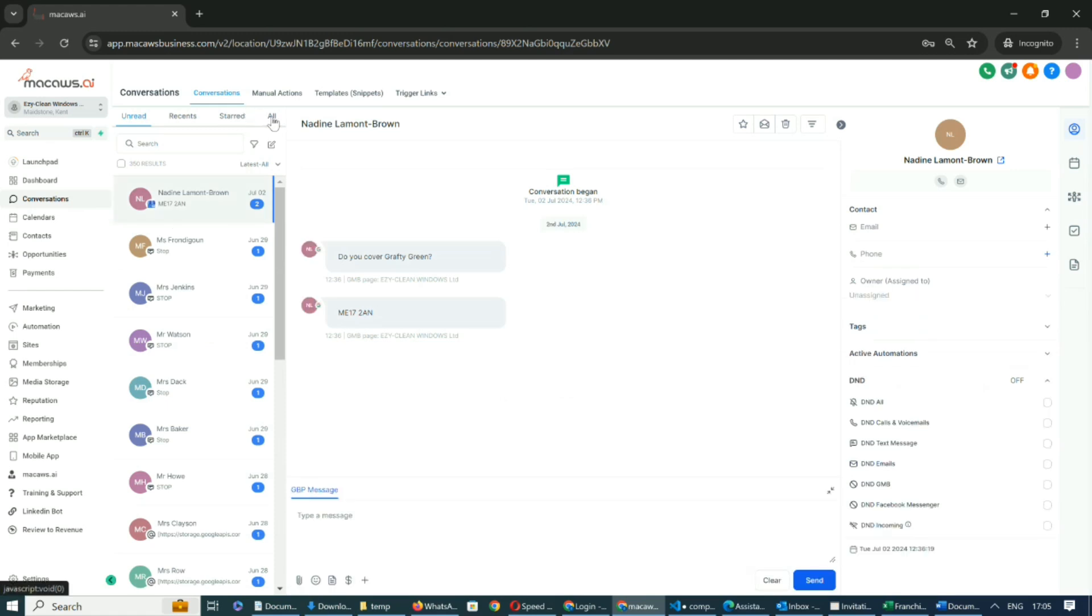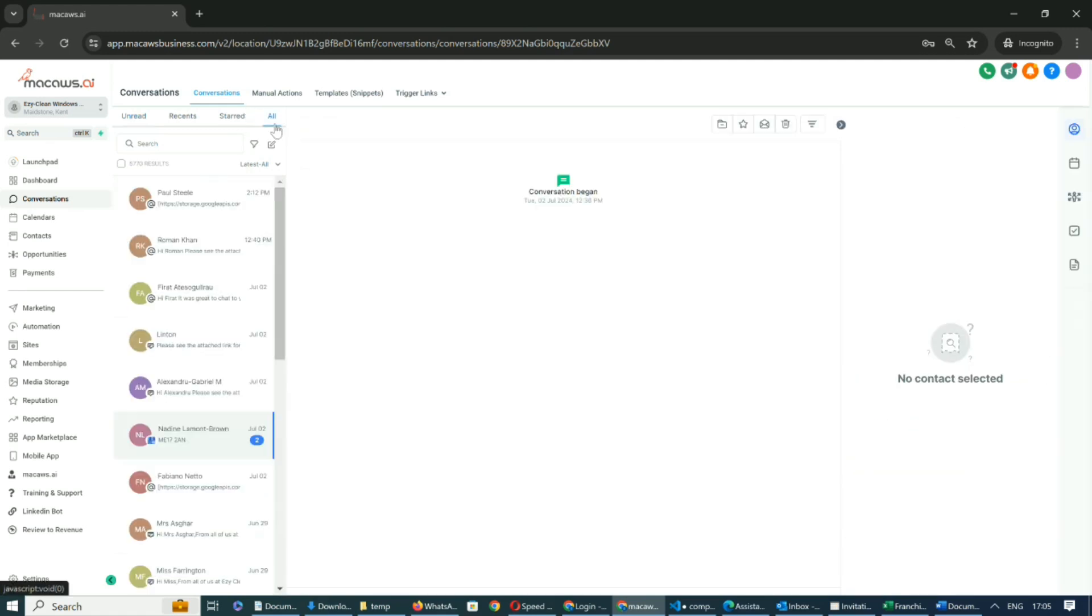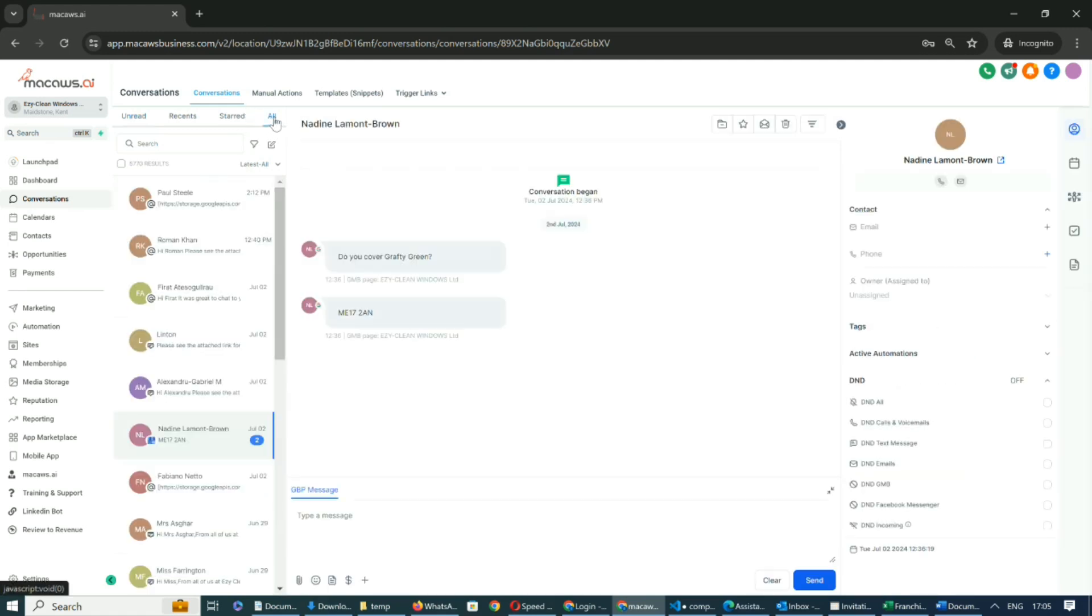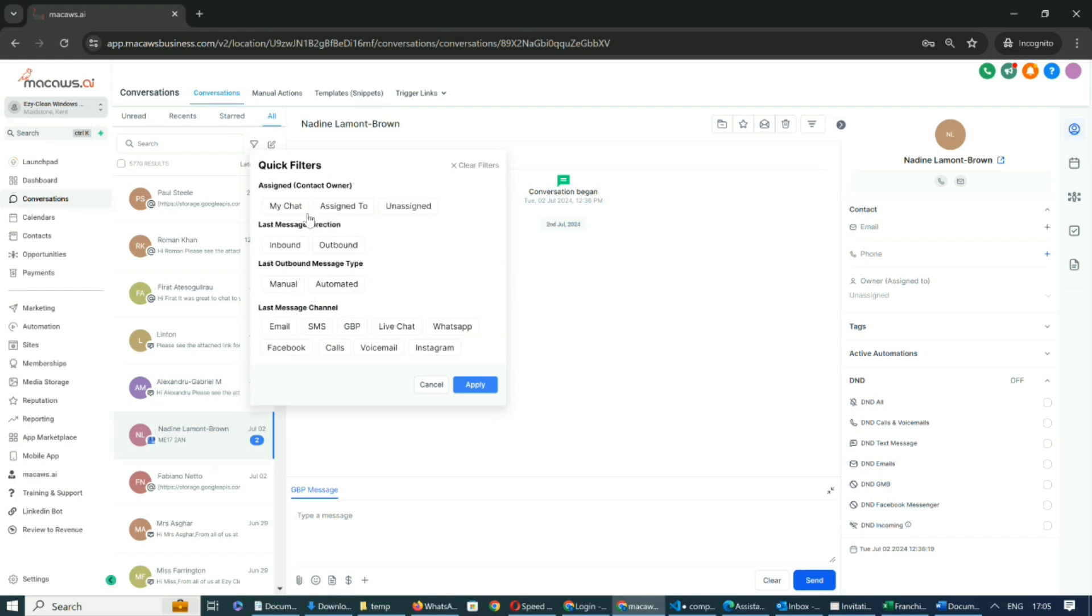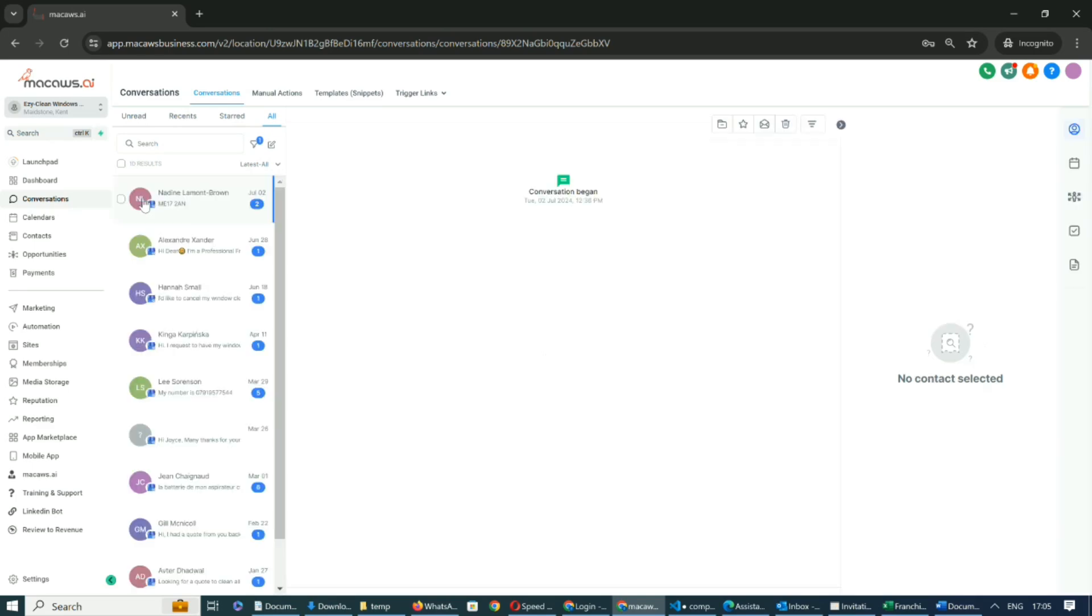You can filter these communications by platform. For example, you can select Google Business Profile to view all interactions with customers on that platform. Similarly, you can filter by Facebook, WhatsApp, Instagram, or even by inbound or outbound leads.